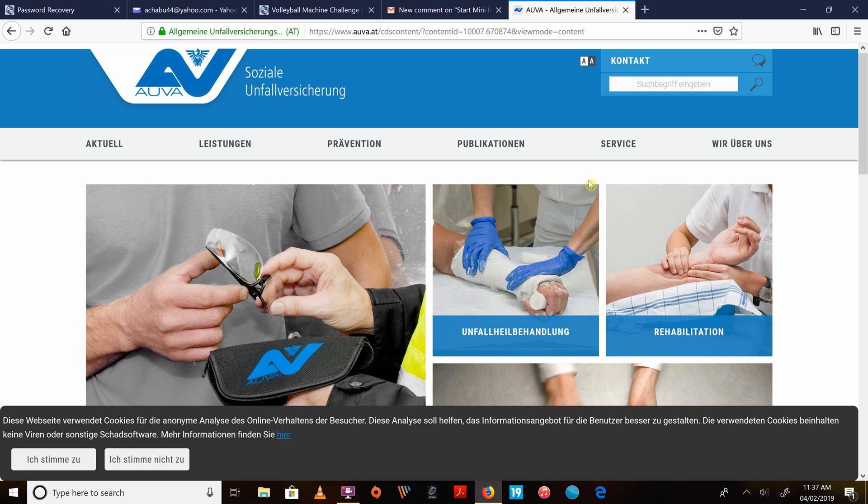As you can see on the screen, this website, www.auva.at, it's not written in English. It's German, but we'll translate it to English.